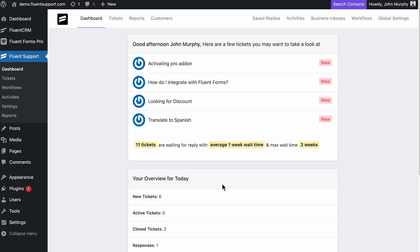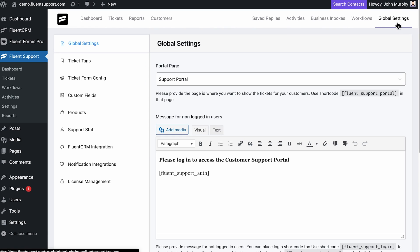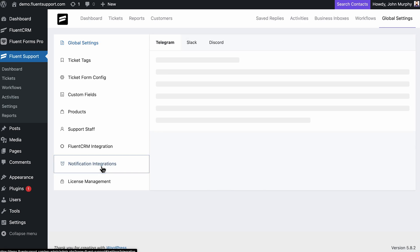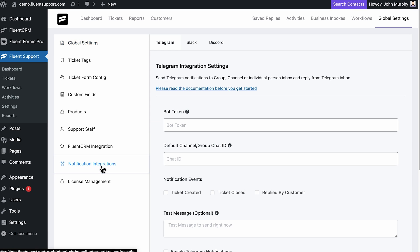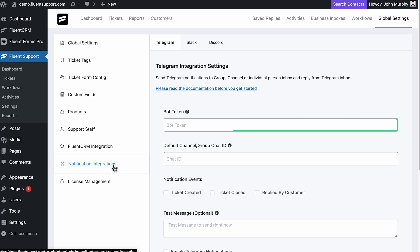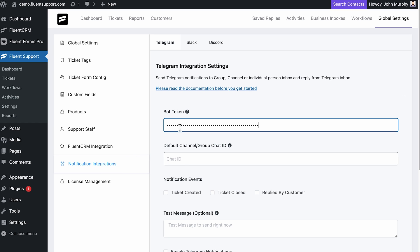Next, head out to Fluent Support notification integrations under general settings and select the Telegram tab. Here you can paste in the token copied from Telegram.